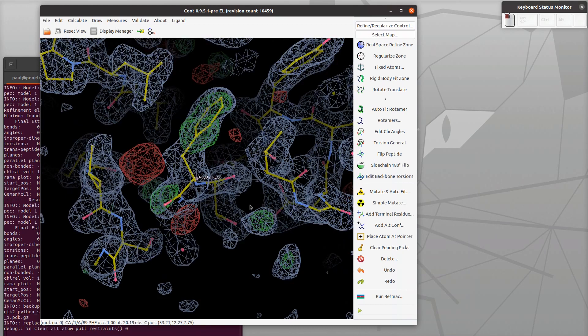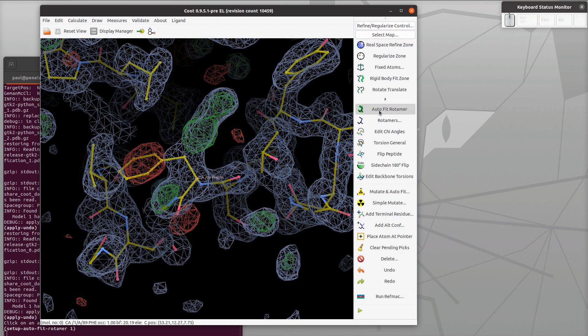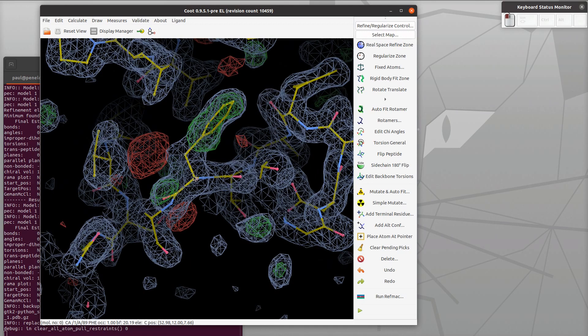Let's undo that and try something else. We're going to use autofit rotamer, so autofit rotamer and then click on a residue and it just does it for us. There's a little bit of tweaking we can do, just minor adjustment of the ring there. Ok, so that has fixed that problematic rotamer.